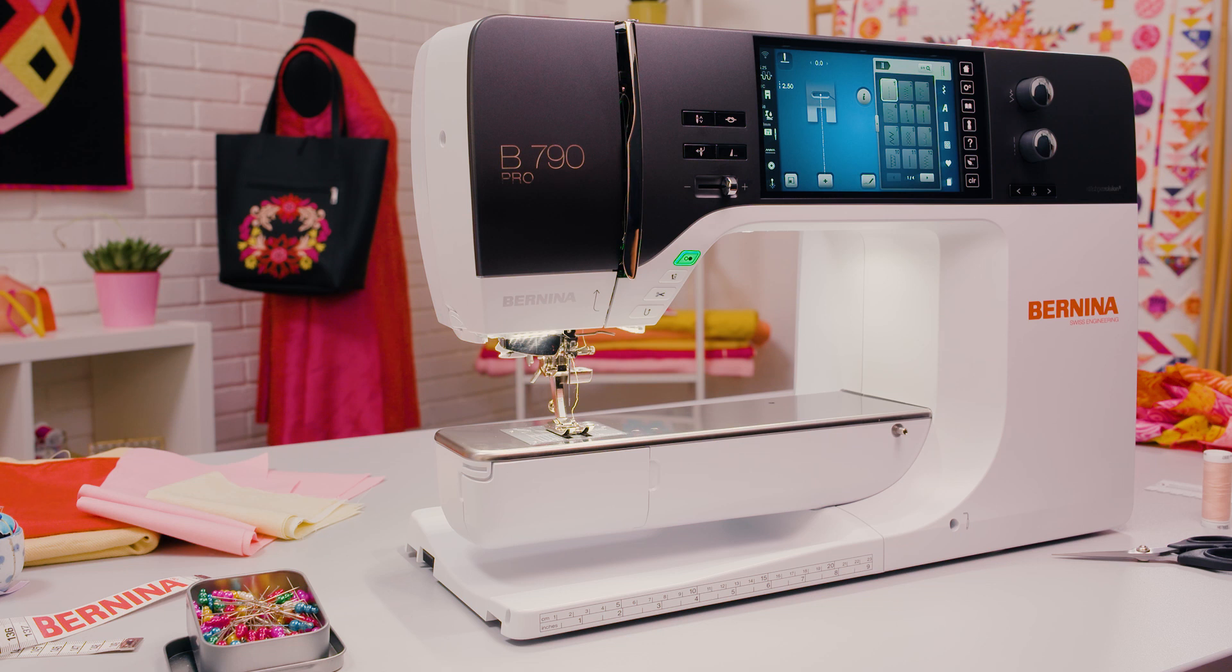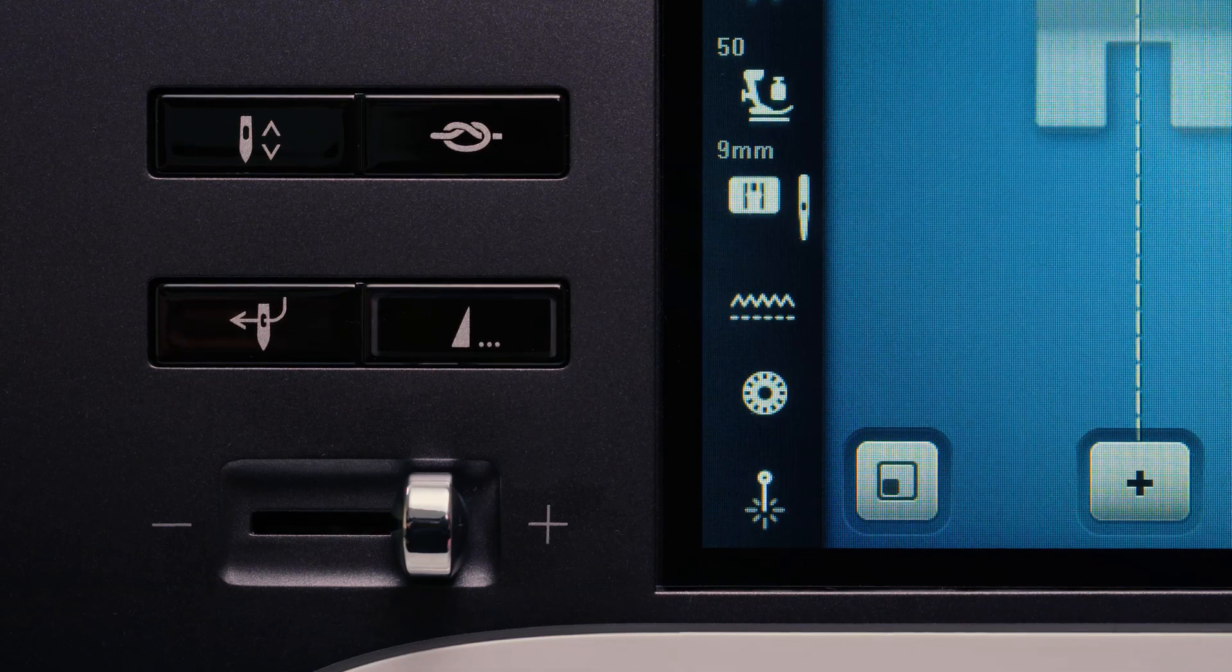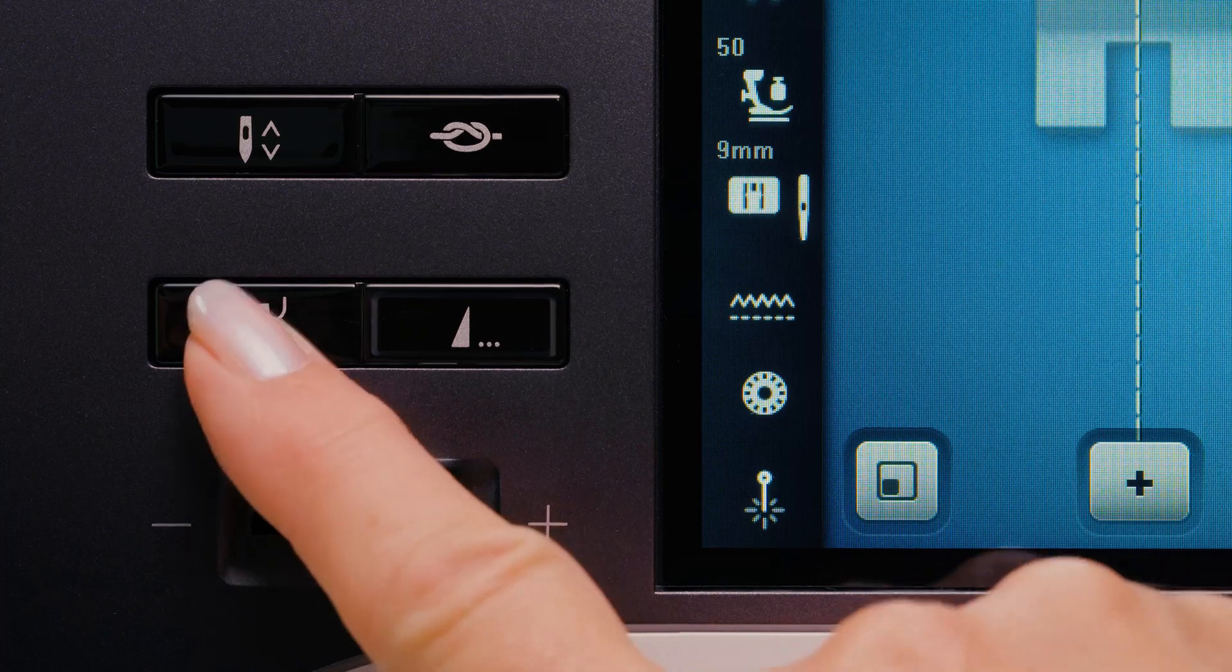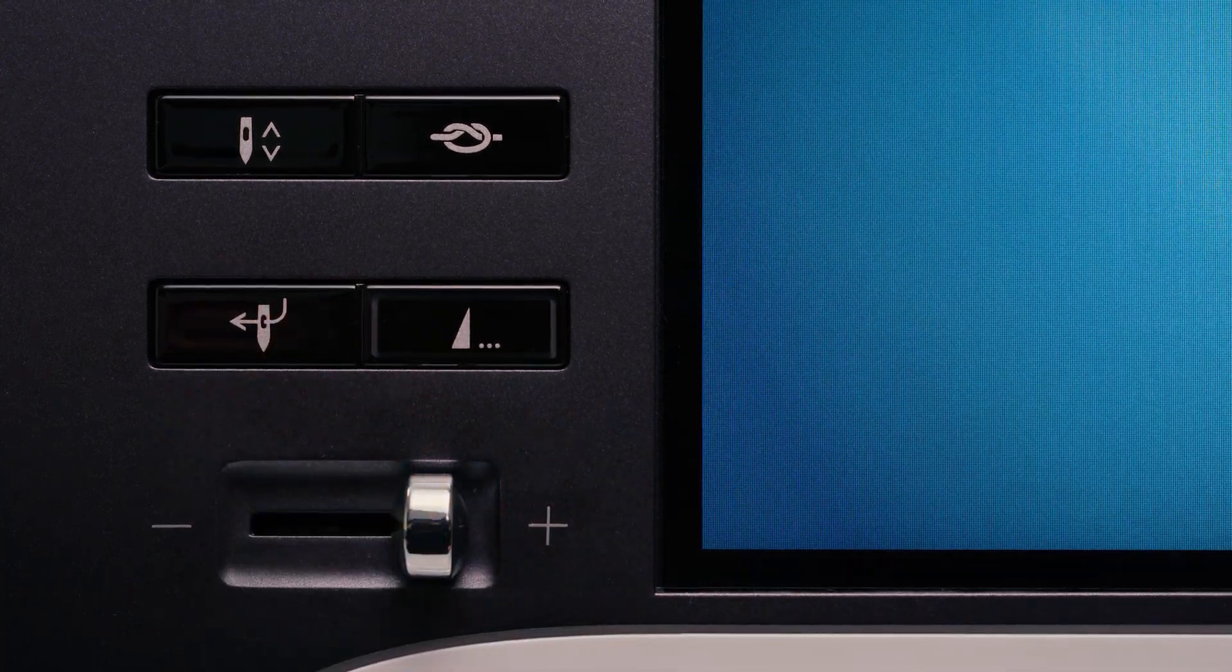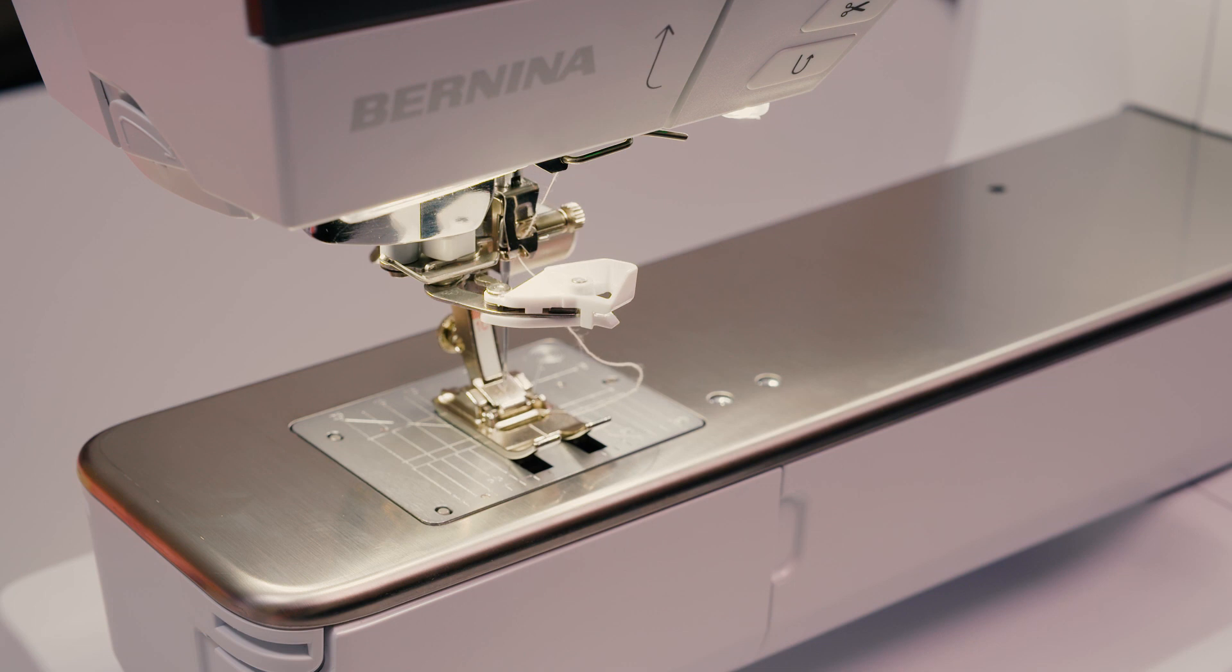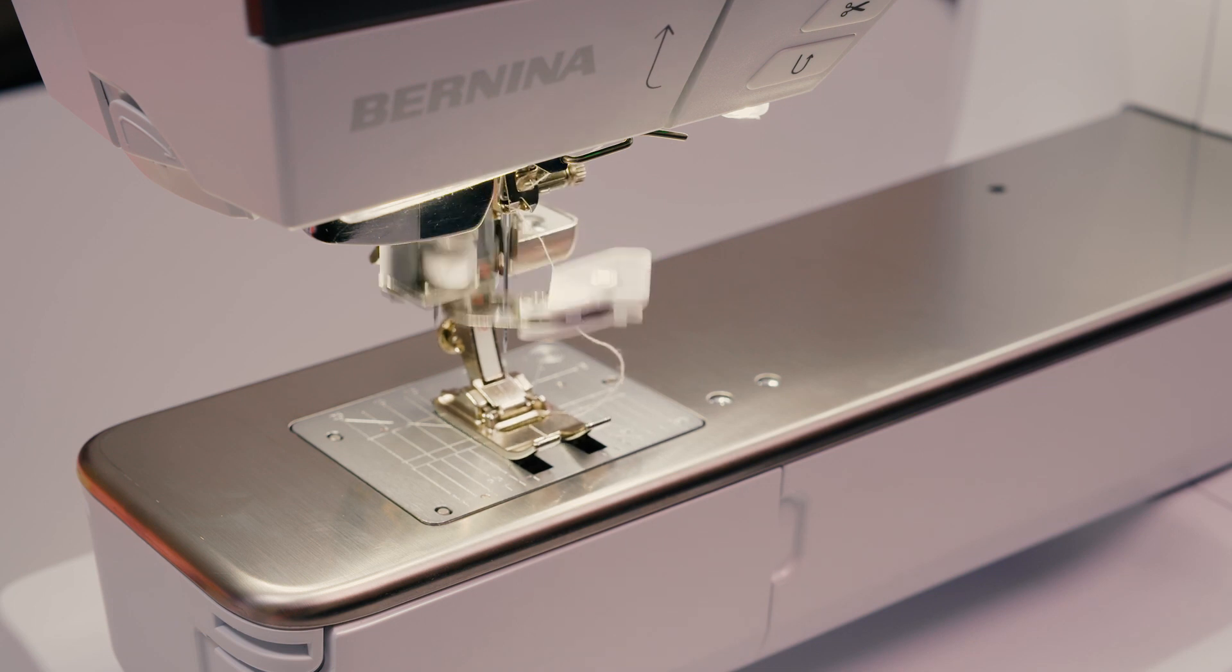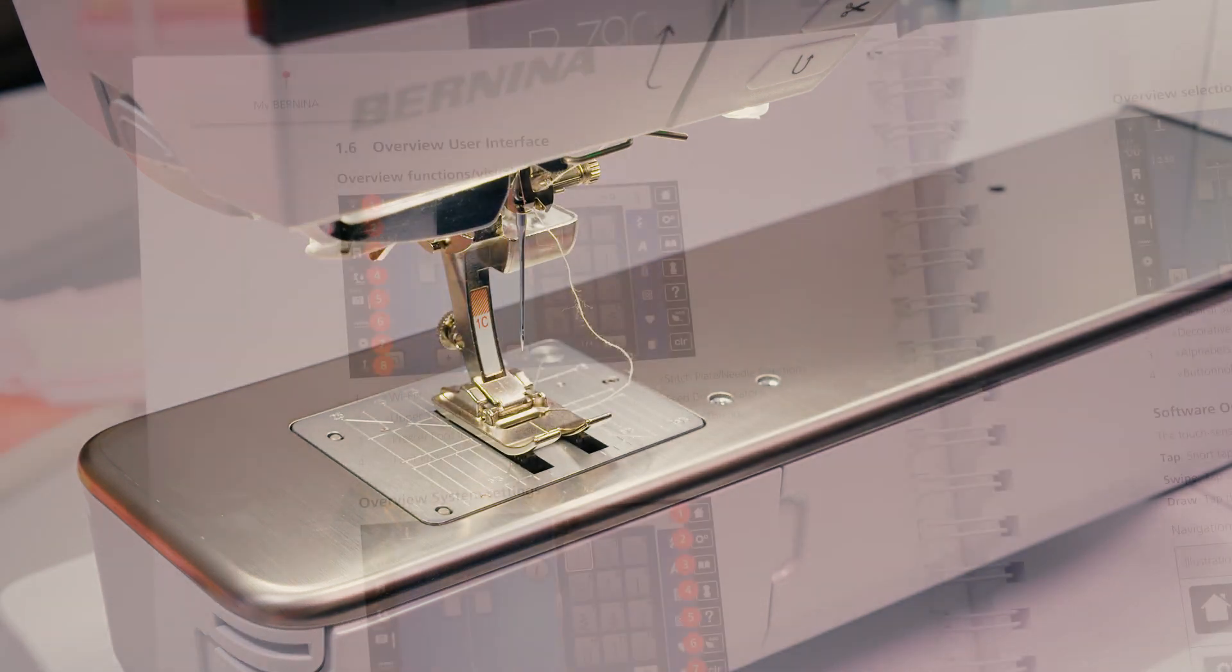If the threader becomes jammed and no message is shown in the display, simply press the automatic needle threader button again. This will cause the needle threader to move back to its original position.